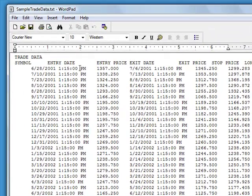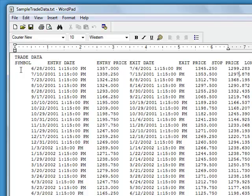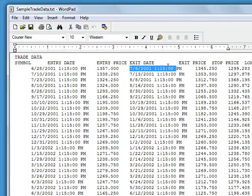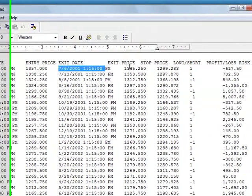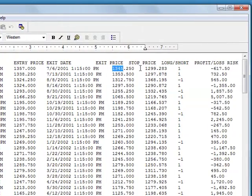Here I'm showing a sample trade file opened in WordPad. There's basically one trade per line and the different columns of data represent the different parts of the trade such as the entry date and time, entry price, exit date, exit price.